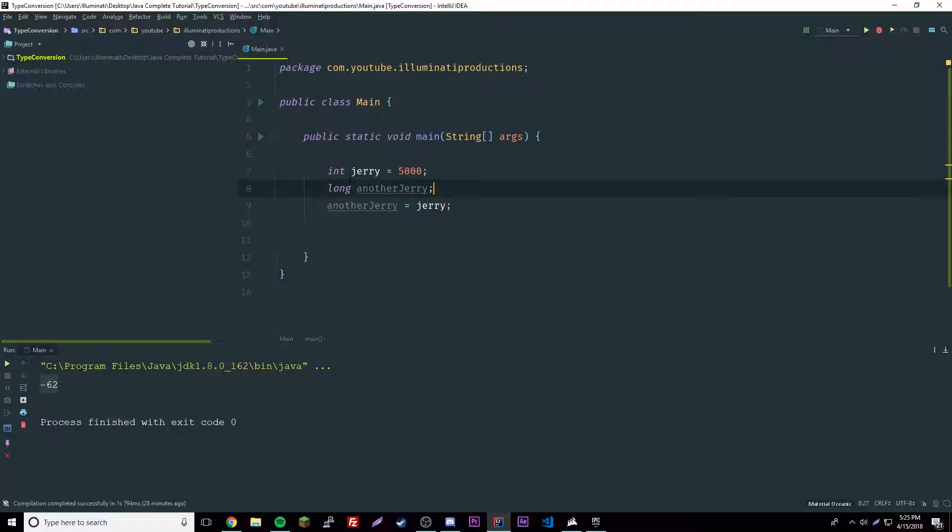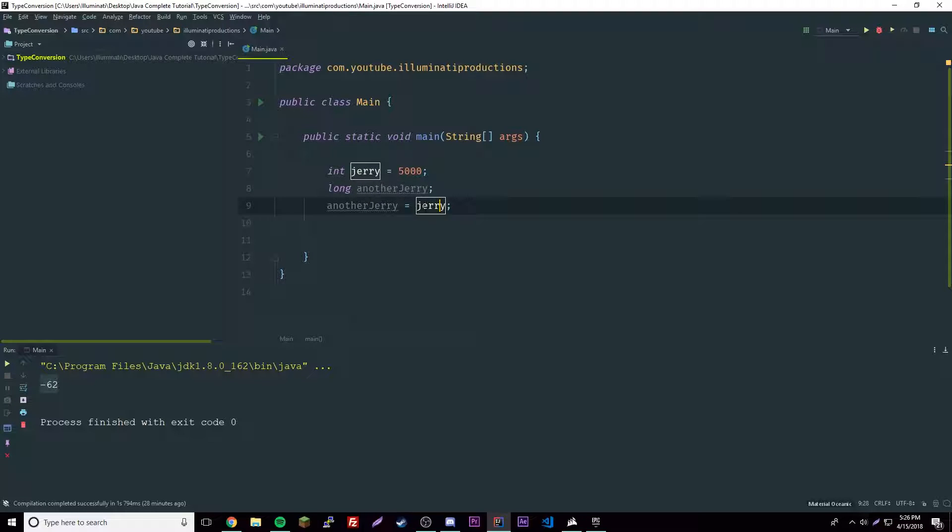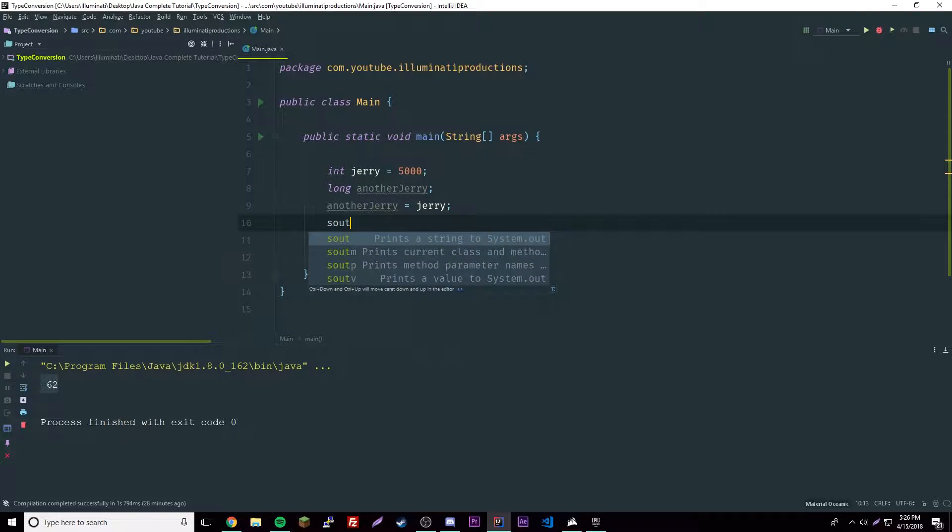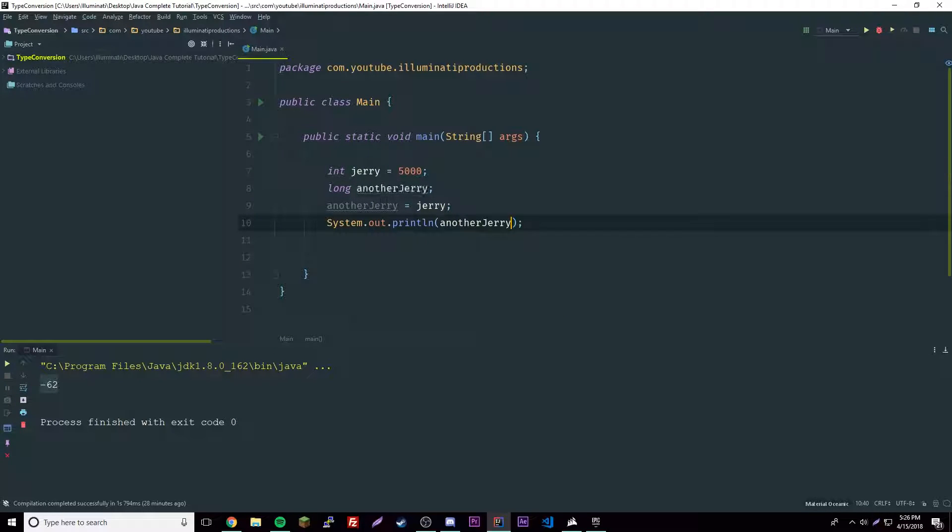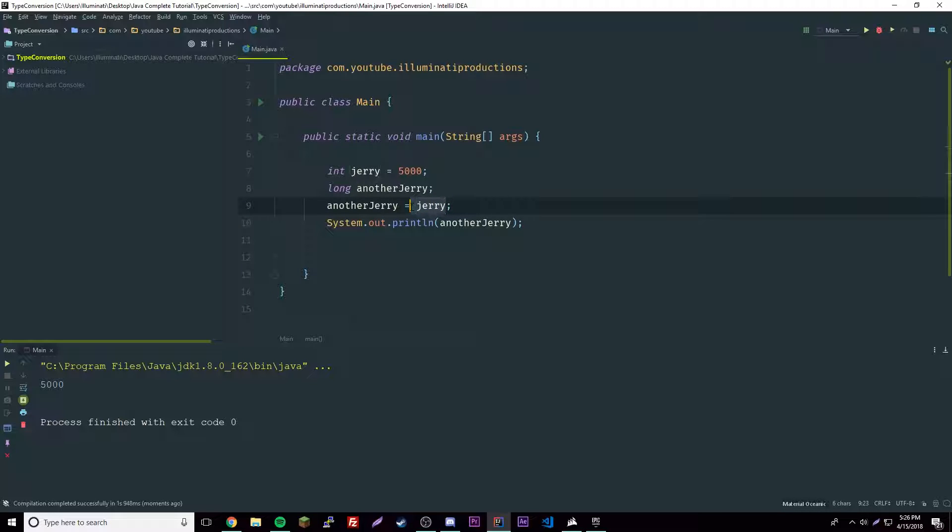It's way bigger than an integer, so this could easily fit into a long. It automatically converts, we don't have to do anything special. If we print this out, another Jerry, it works. We get 5000, so this is now a long inside the expression.